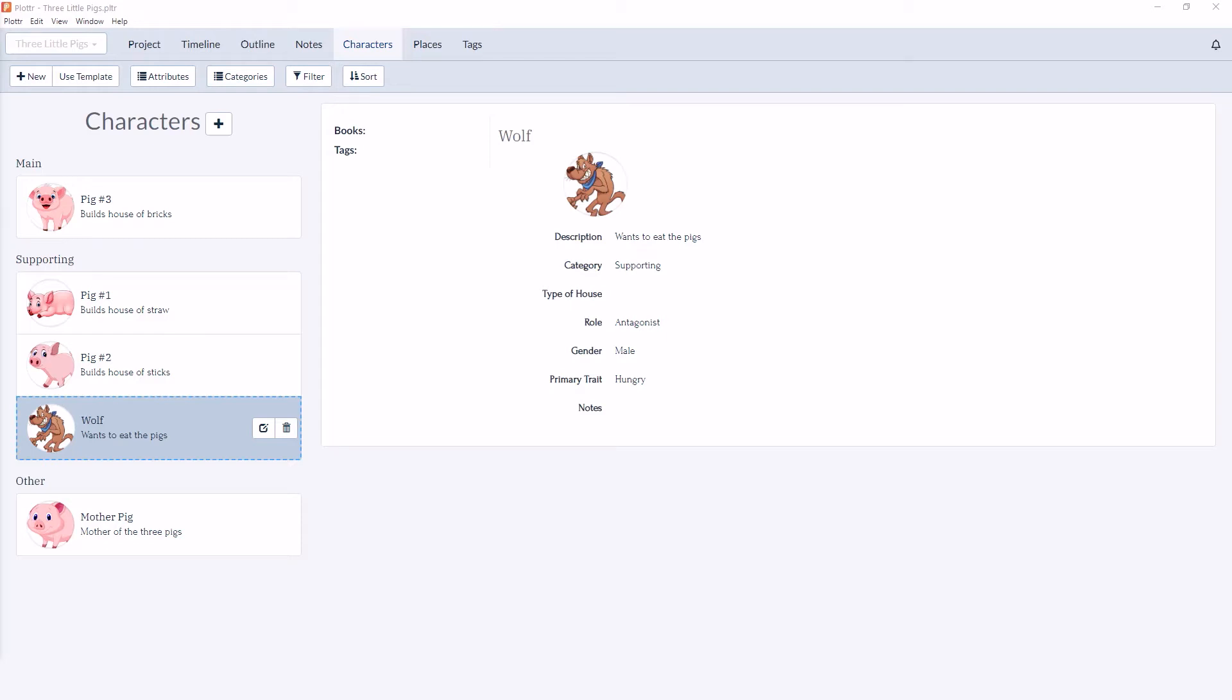Welcome to our series of videos taking a look at the character section in Plotter. In this video we're going to take a look at custom attributes for characters. Custom attributes are simply any characteristics or information you'd like to track for all of your characters.